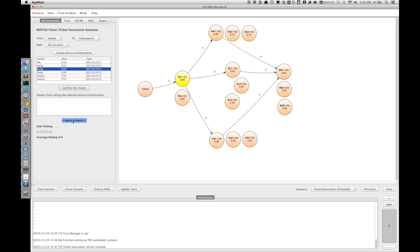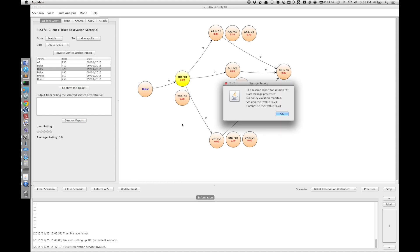And if you look at the session report here, we see that in the session report it says data leakage has been prevented. So the taint analysis framework can identify such data leakages and report them back to the user.